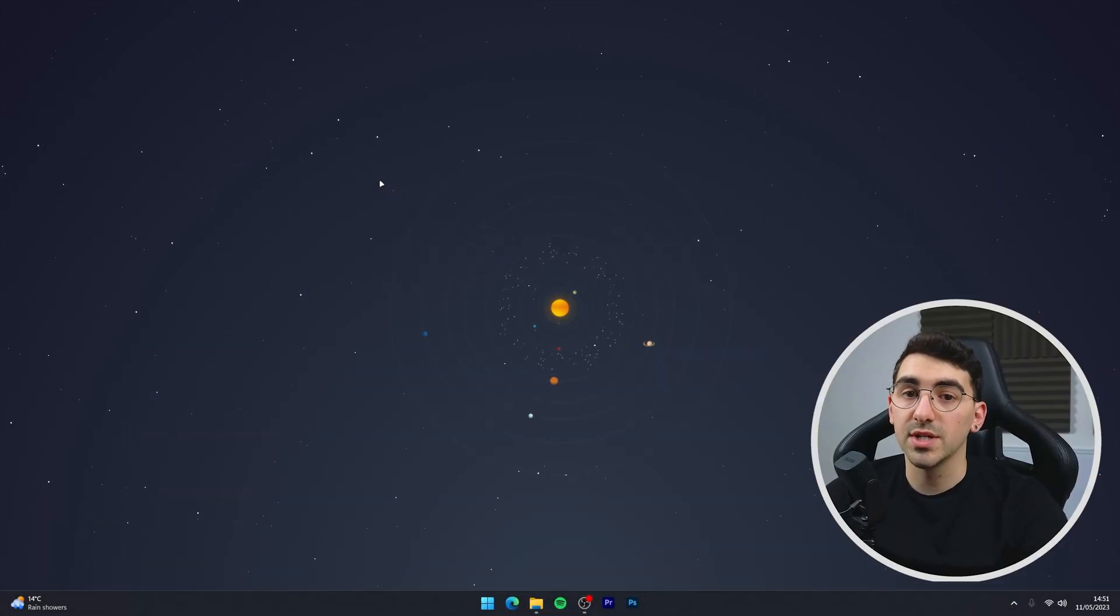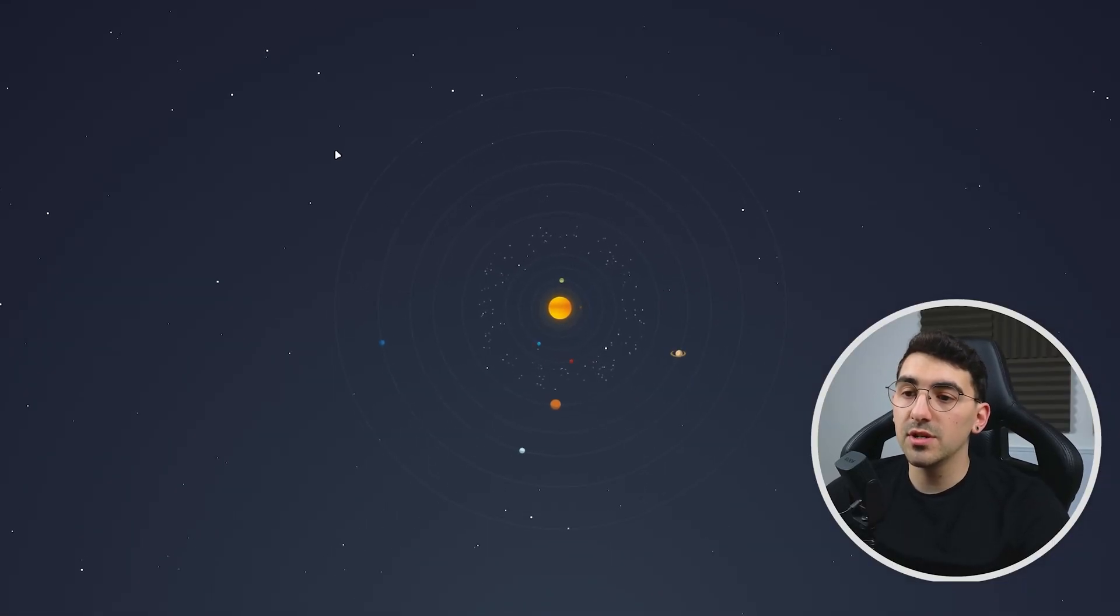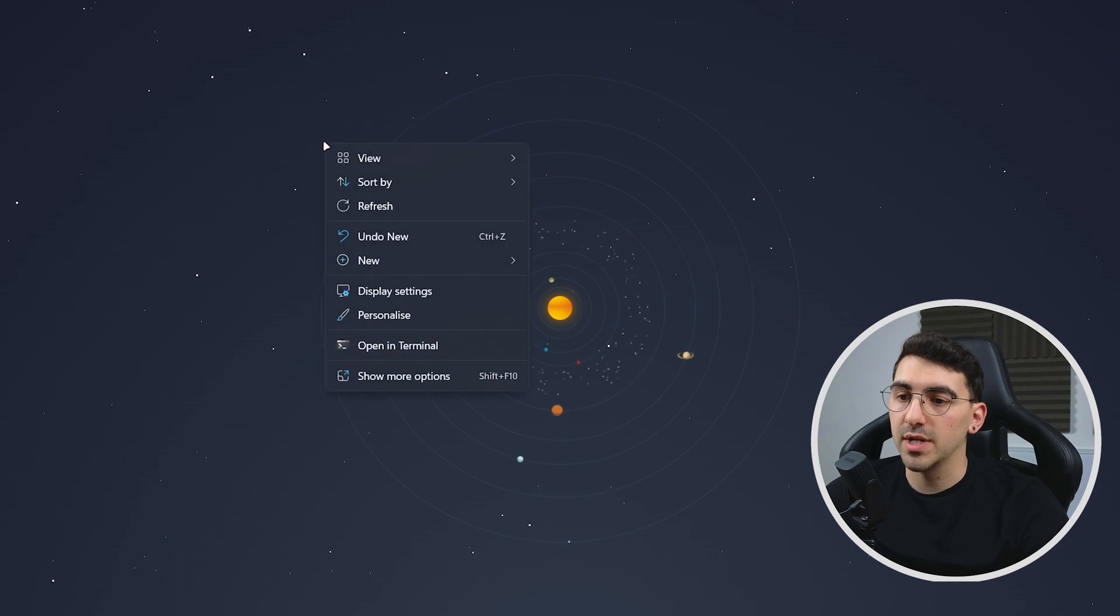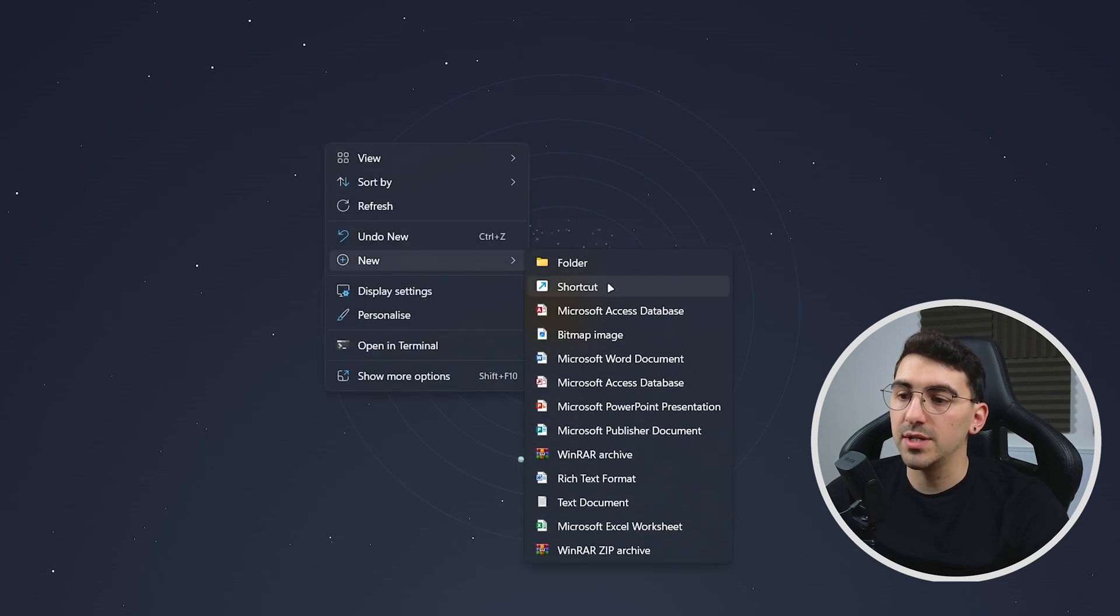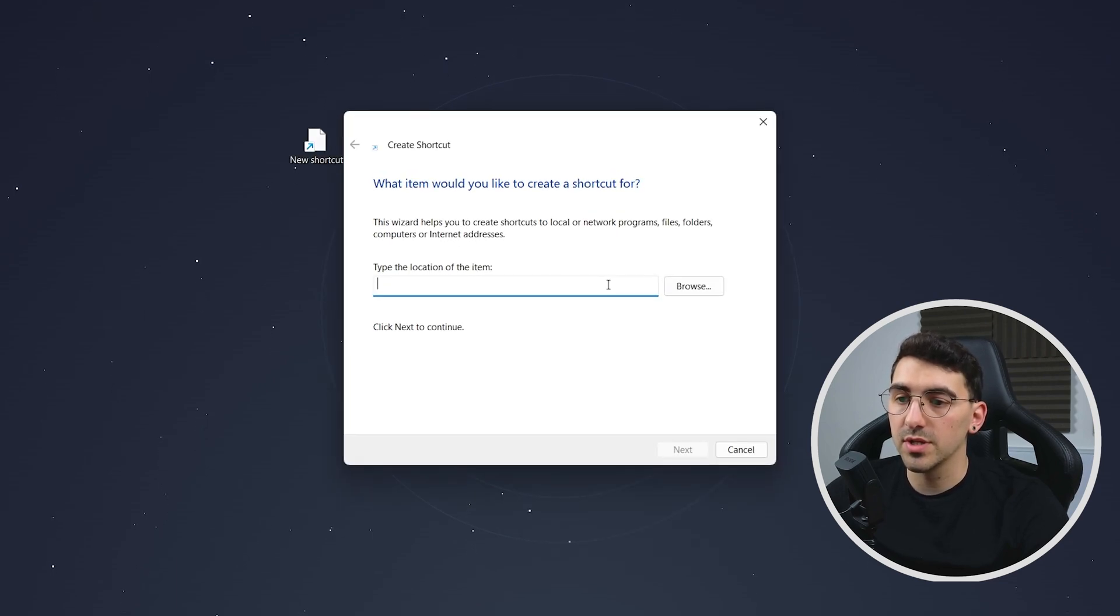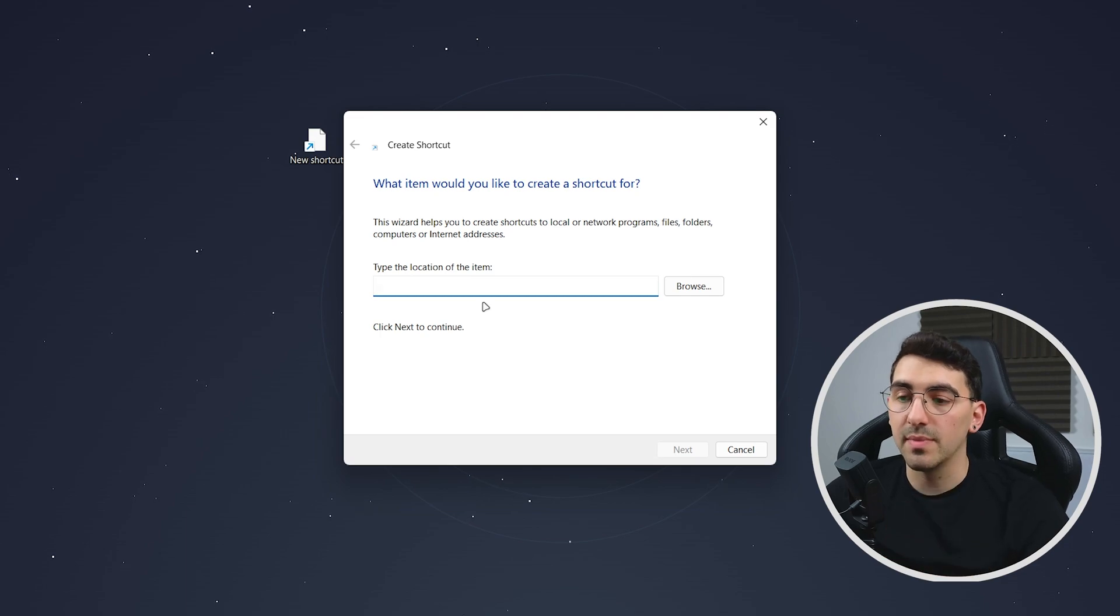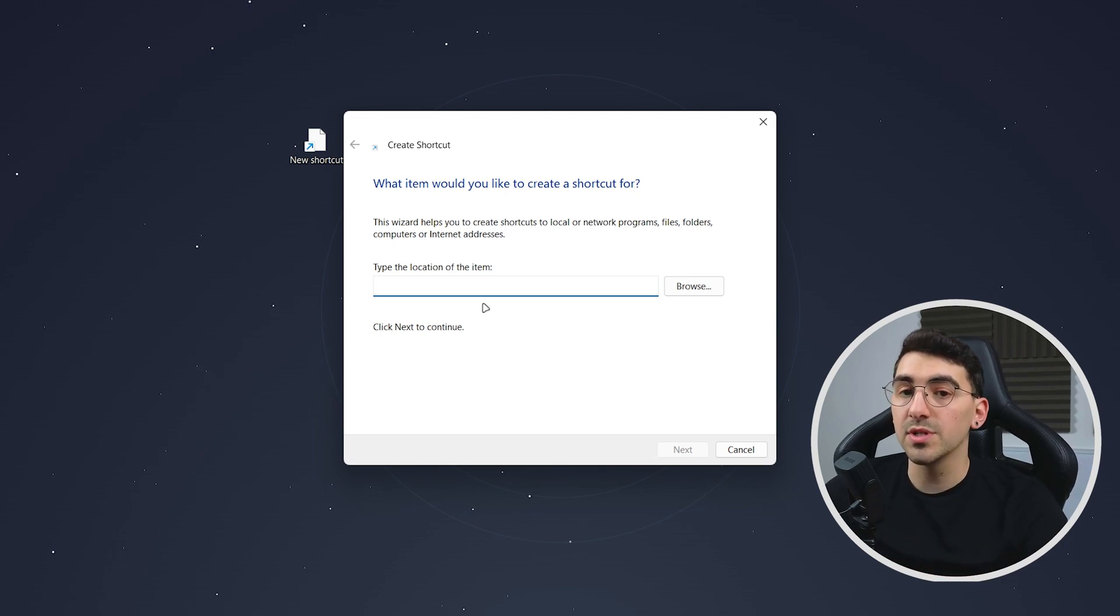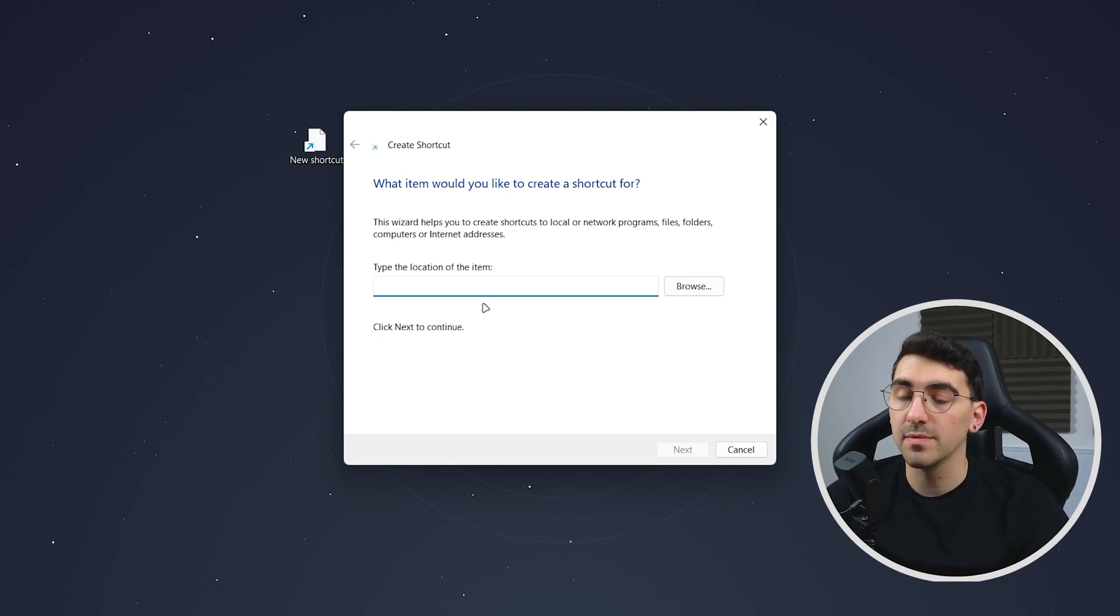So creating this shortcut is actually very simple. All we need to do is right-click on our desktop, hover over new and then create a new shortcut. Now this is where we need to enter in the command and it's important you do this correctly otherwise it won't work.